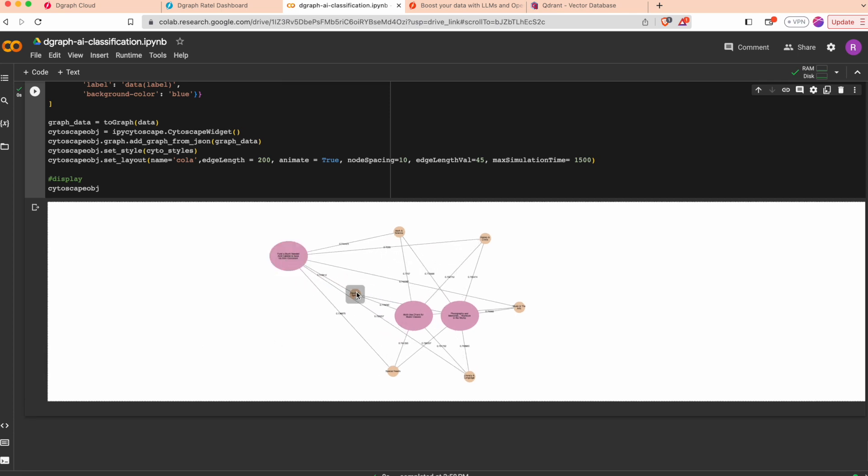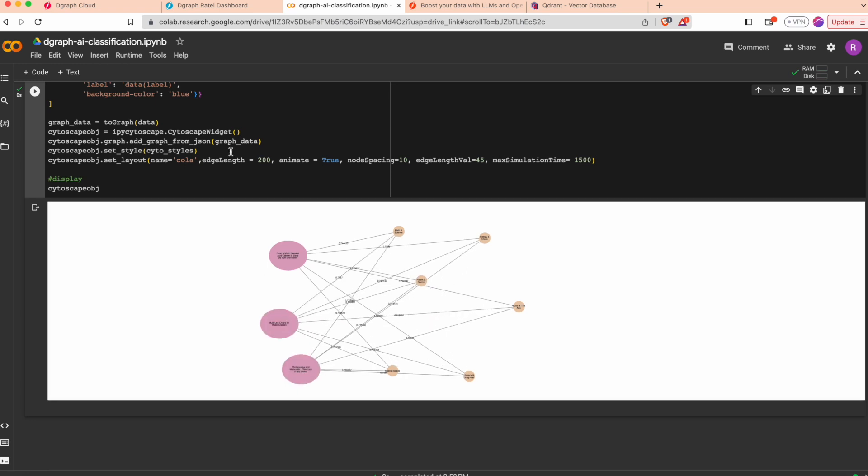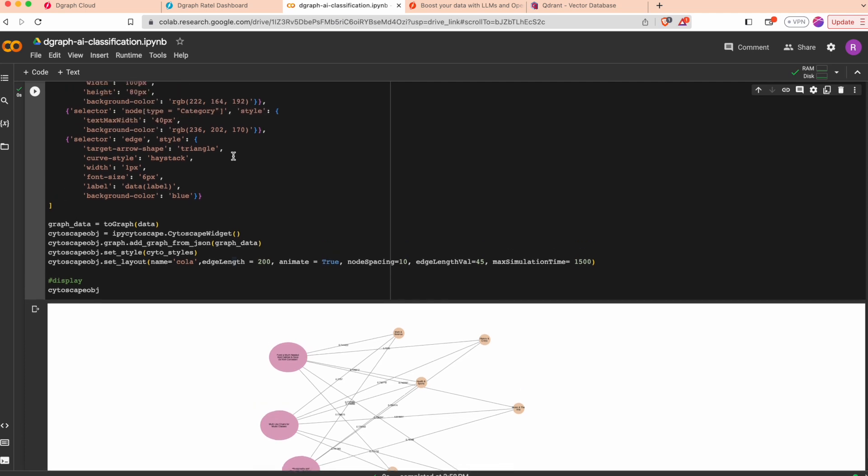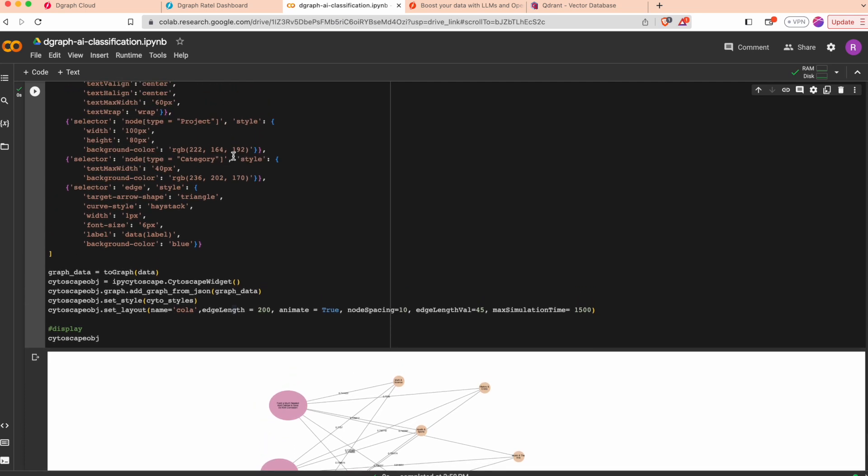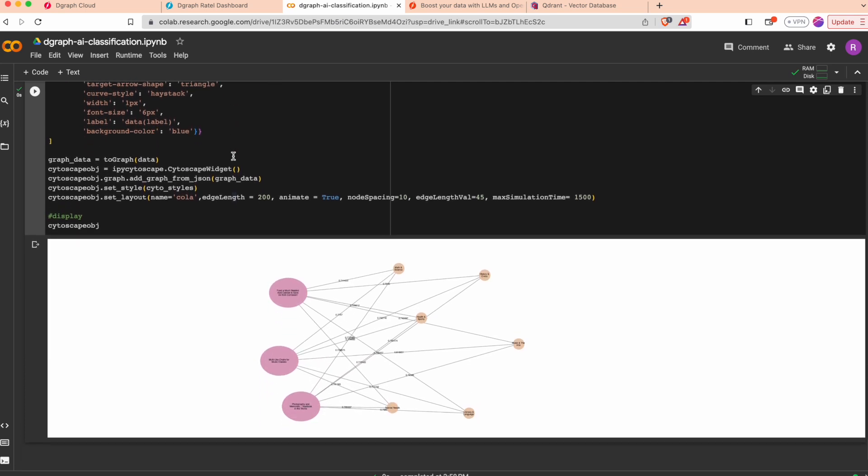For example here, the similarity for this project and all the categories around. You can start to play with Cytoscape and experiment with some layouts and get your data directly into your Python notebook. That's it for today.